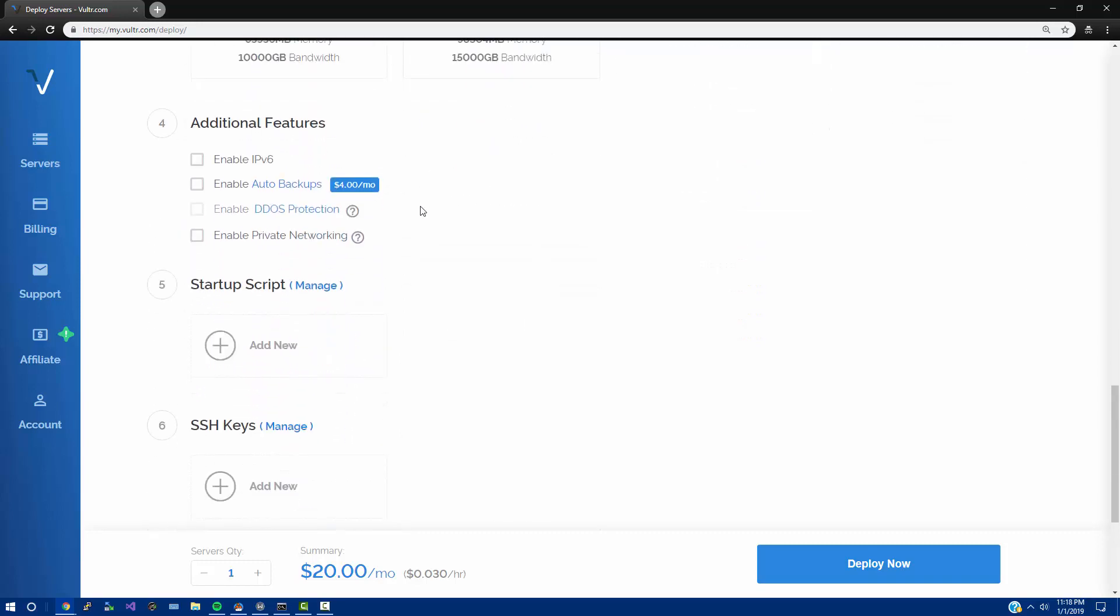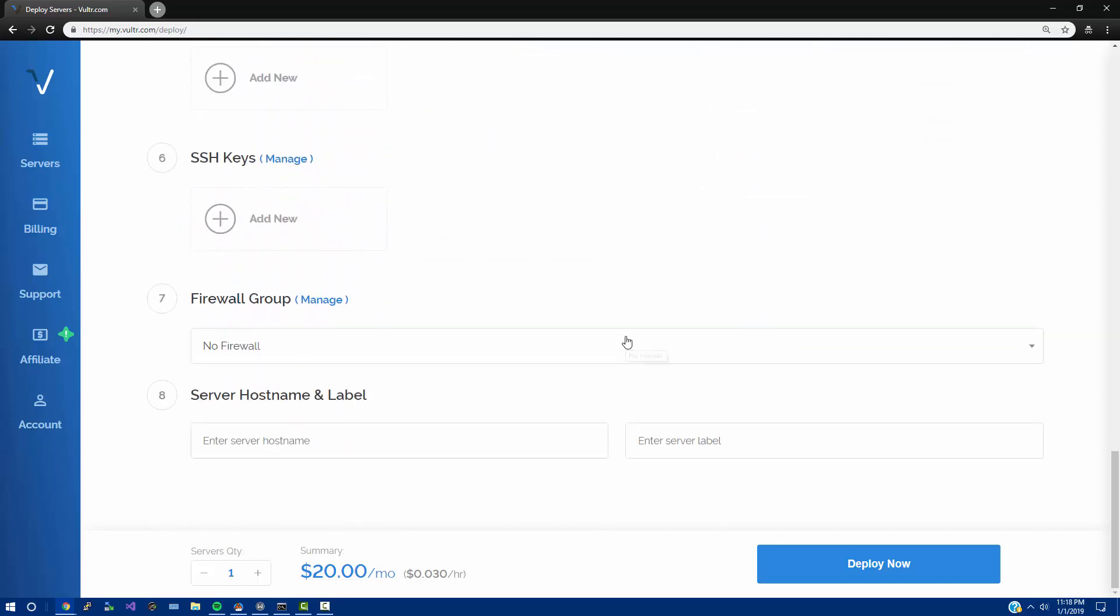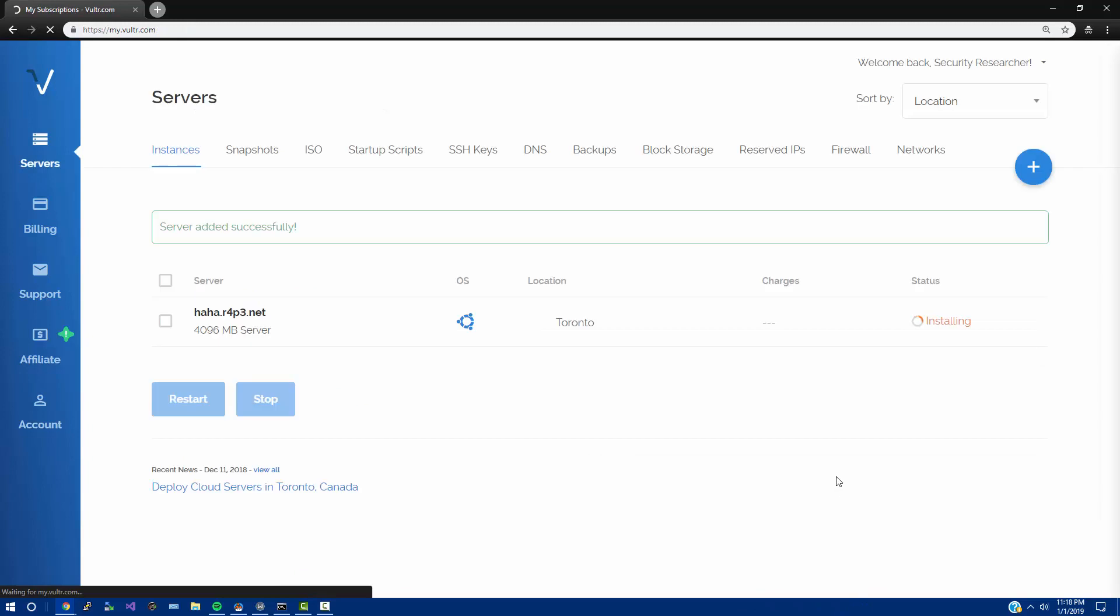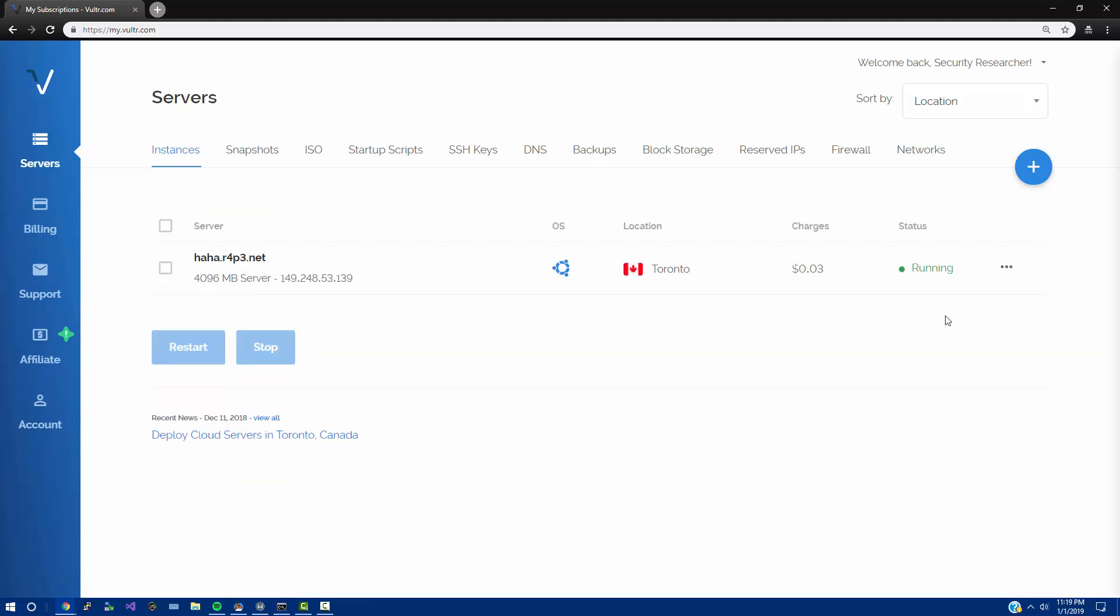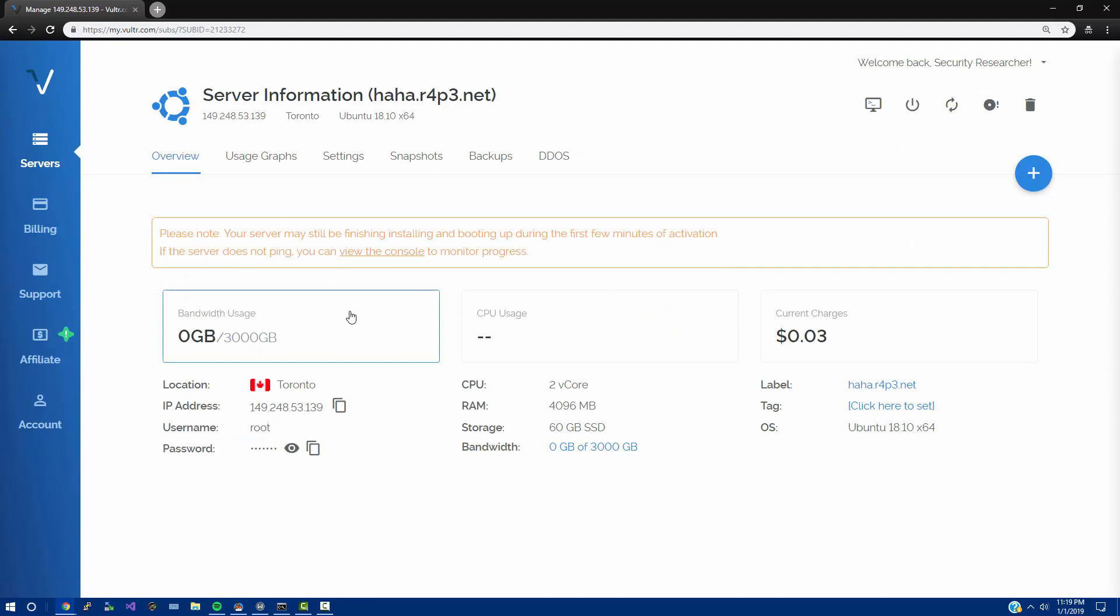Let's go ahead and move on here to deploy the server. But first let's call it something like haha.r4p3.net. We're going to deploy this and as this is deploying it's going to take a little bit here to install. I'm going to wait for just a minute and then I'm going to walk you through getting your Polar server setup.